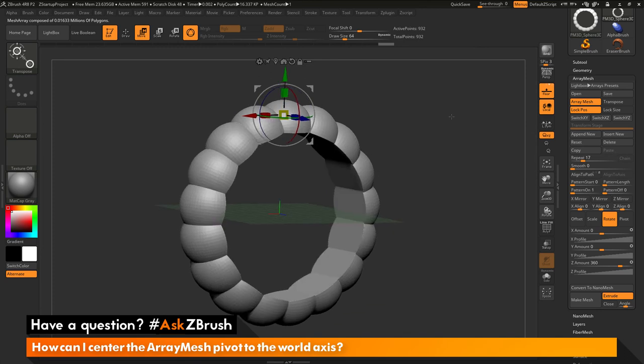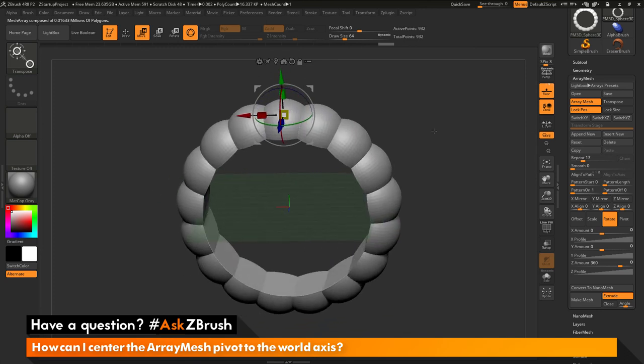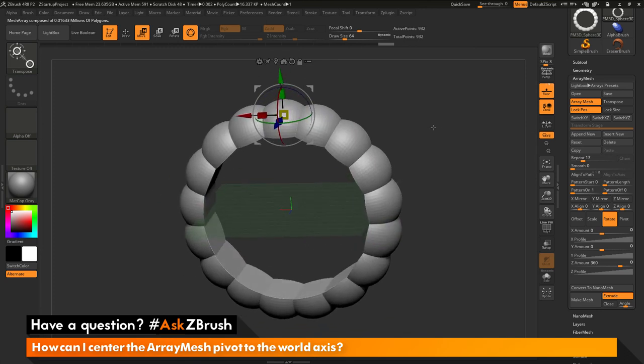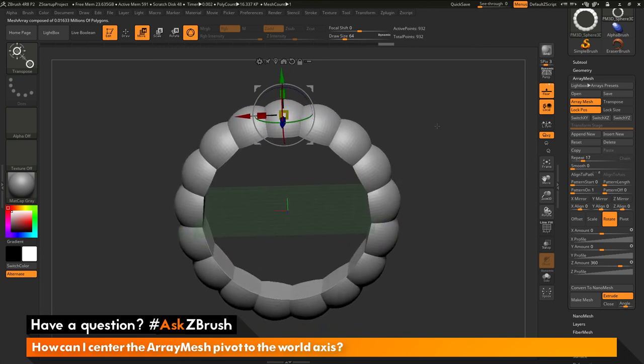So if you have any other questions related to ZBrush pipelines or processes, please use the hashtag AskZBrush on Twitter. Happy ZBrushing!